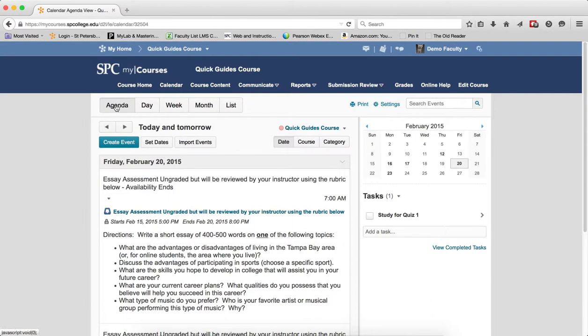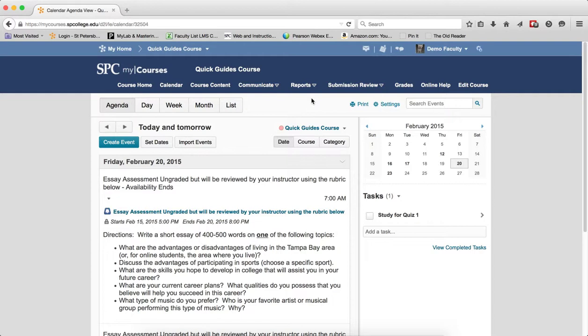The first part is this top part of the calendar. This is called the calendar views. You can toggle between the different display layouts for events in the calendar content area. So there's various different displays and whatever display you choose, the next time you come into the calendar, it will be stuck on there.